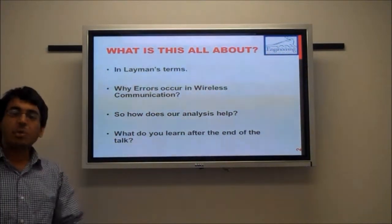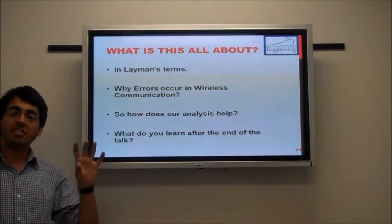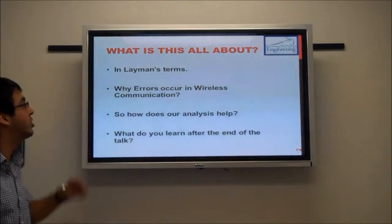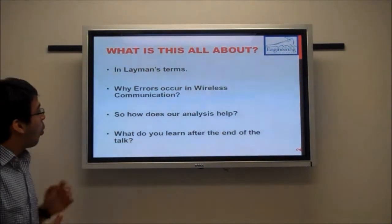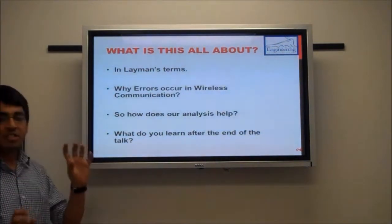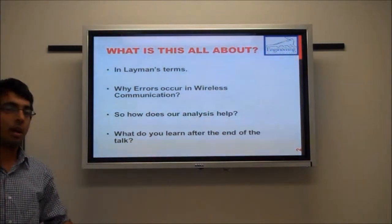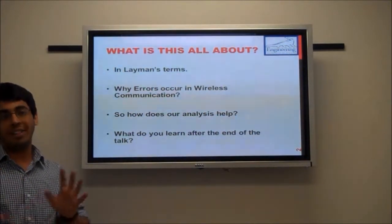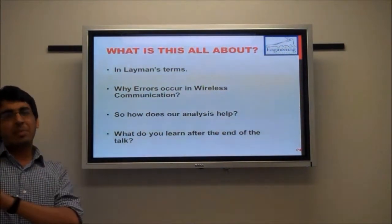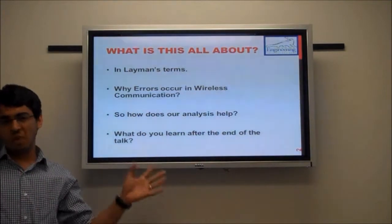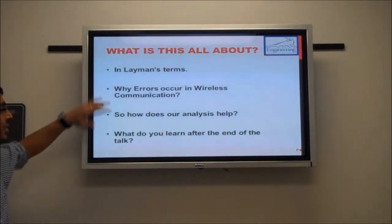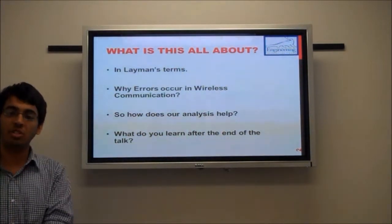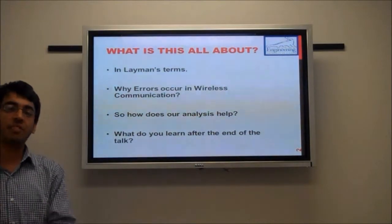In layman's terms, in wireless communications you have a sender and a receiver — a source and a destination — with a wireless communication link between them, which is essentially the air around us. What we are actually trying to achieve is minimizing the errors induced in the channel due to randomness in nature. We are trying to minimize the errors which the receiver receives in a transmitted packet.